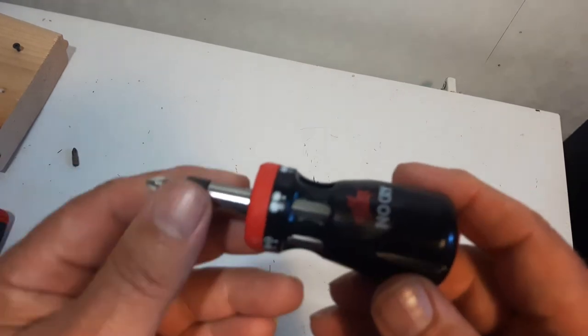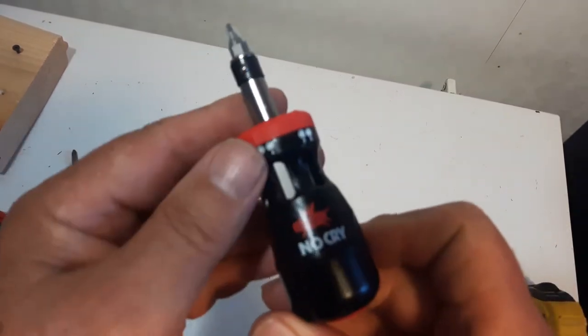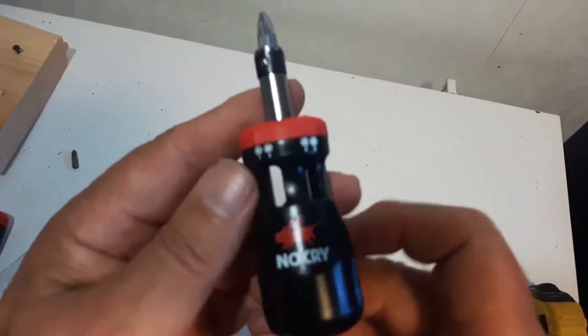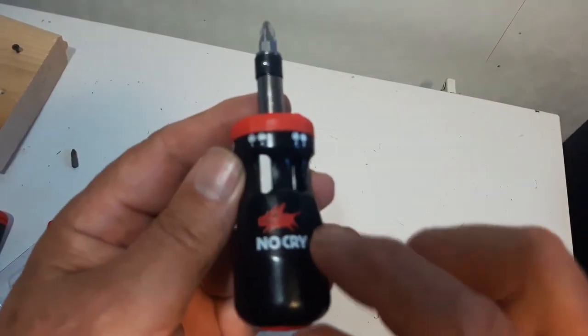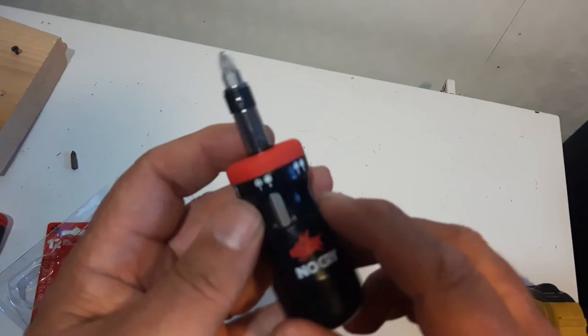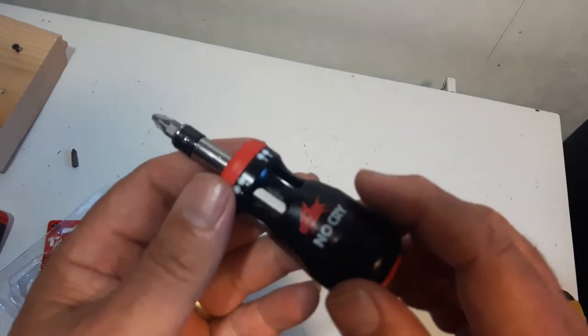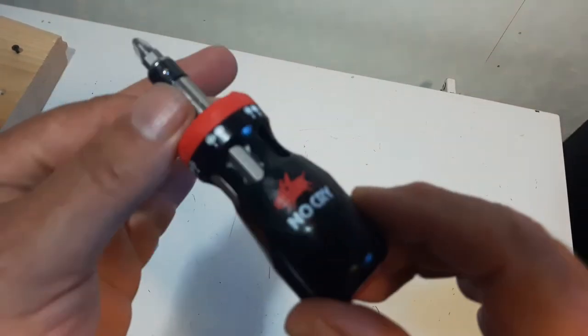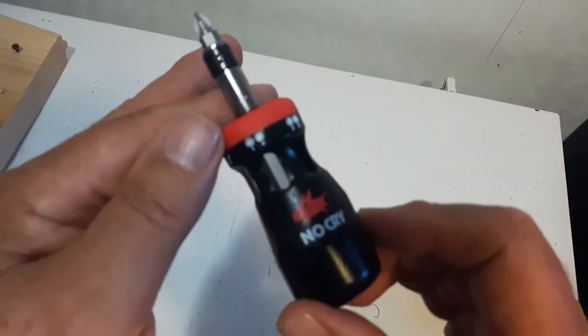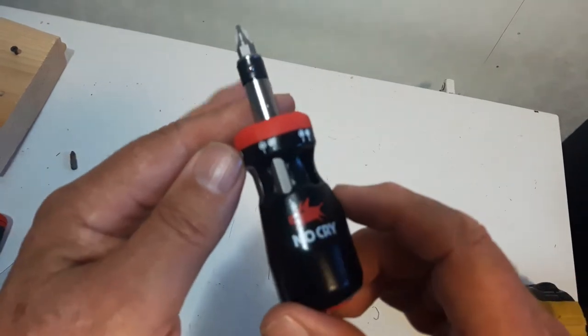I actually saw this on a review on YouTube, the ten best stubby ratcheting screwdrivers. This actual screwdriver, the NoCry, came in fourth.